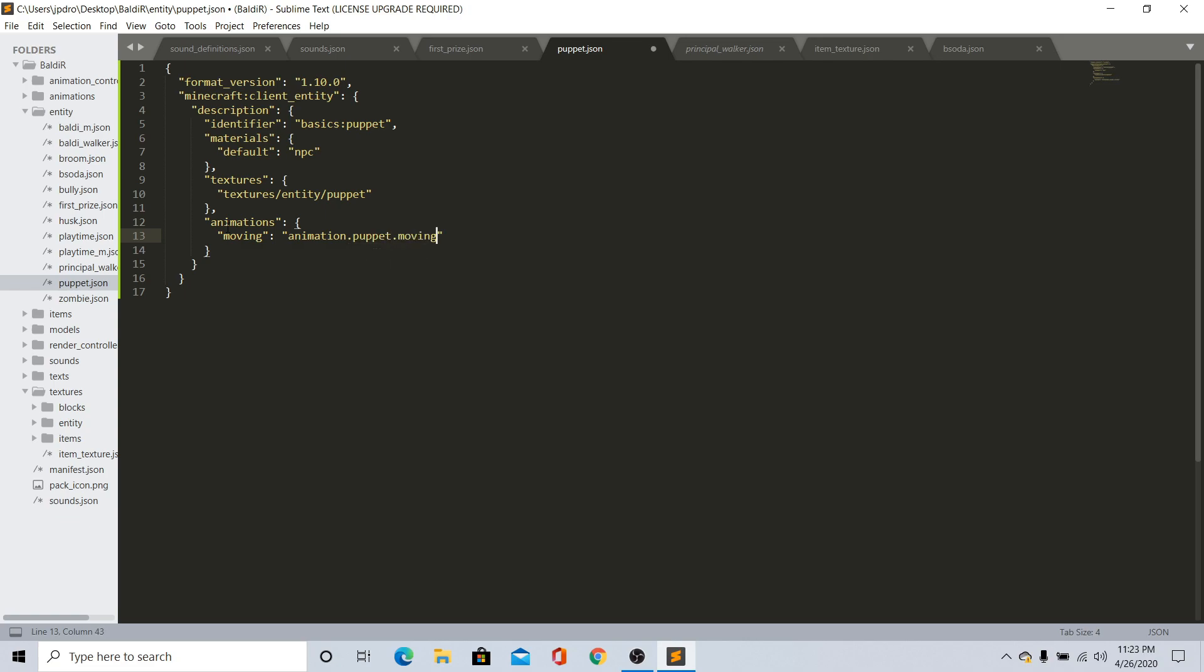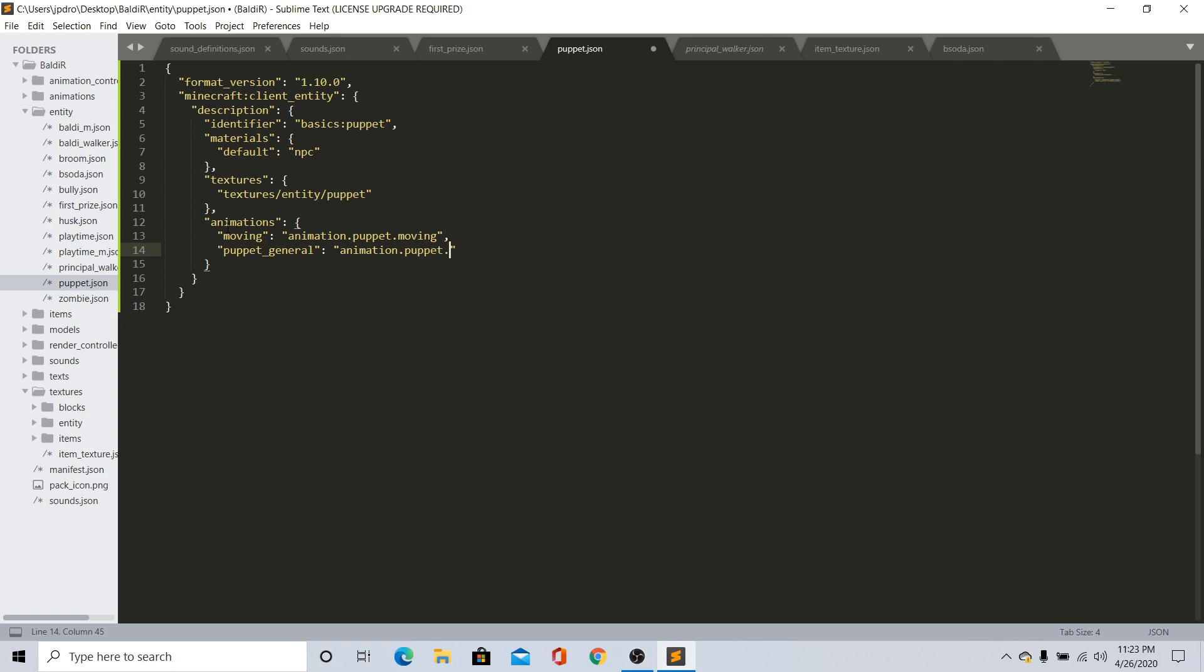So moving, and then we're just going to do animation.puppet.moving. Once you do that, go ahead and do comma and just do puppet_general. If you do that, go ahead and just do animation.puppet.general. After you do that, do comma and just do attacking. If attacking mode you might make his eyes go wide open and then possibly his mouth opening.